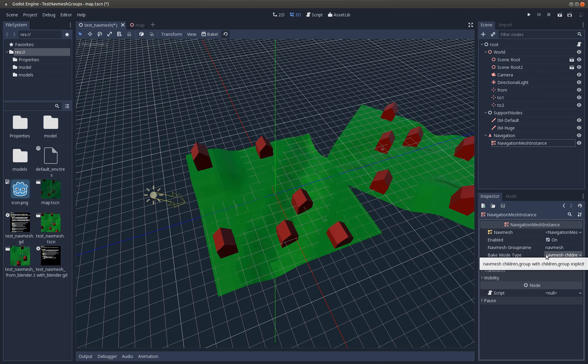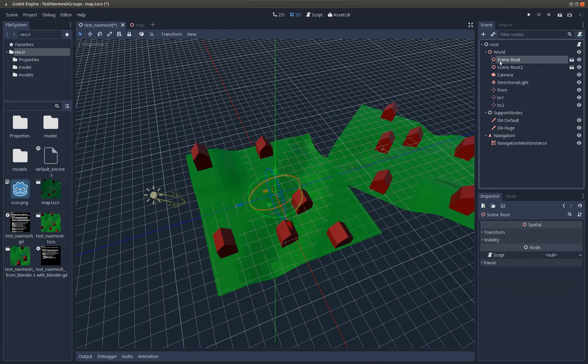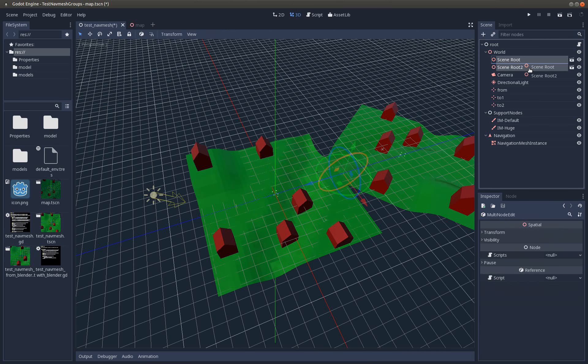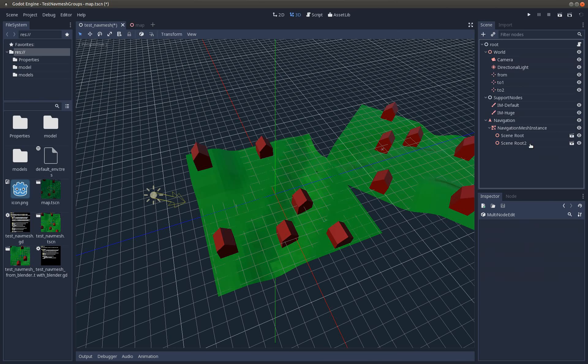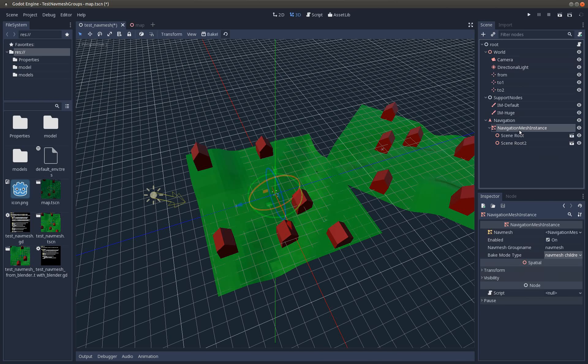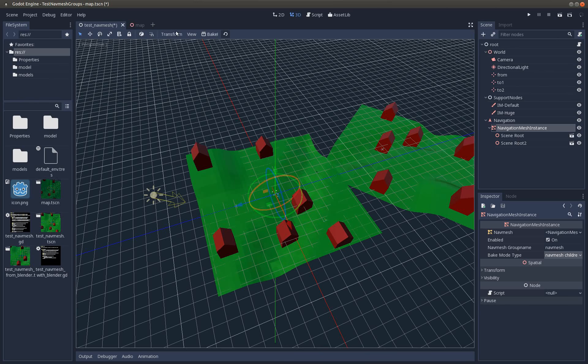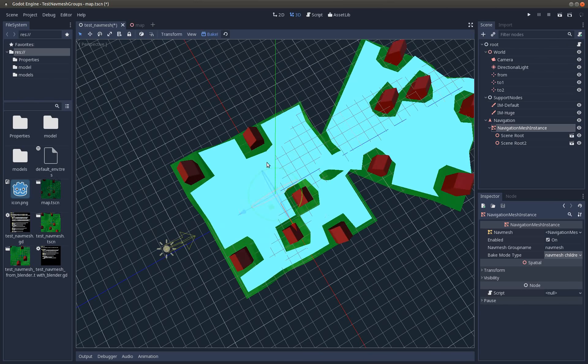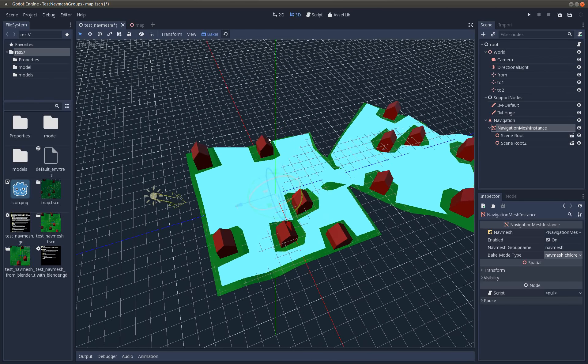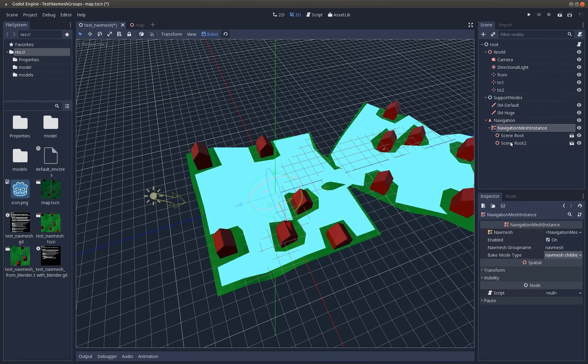This is the old default way. This means you need to move all nodes that should be considered for the navigation mesh as a child of the navigation mesh instance. Once this is done, you can select the navigation mesh instance and press bake. Here we are. If you do not want this behavior, you can change the mode.